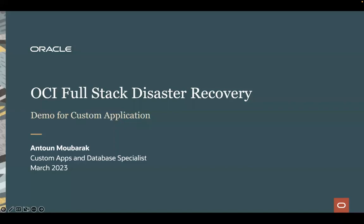Hi! In this video series, I will show you how to use full-stack disaster recovery for a custom application to automate and orchestrate the DR plans between two OCI regions. My name is Antun Mubarak and I'm part of the custom apps and database specialist team.